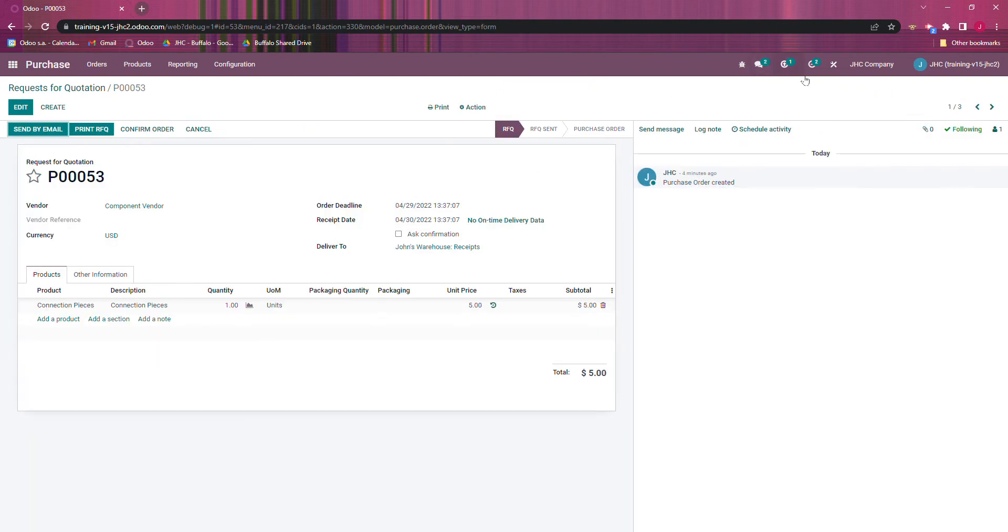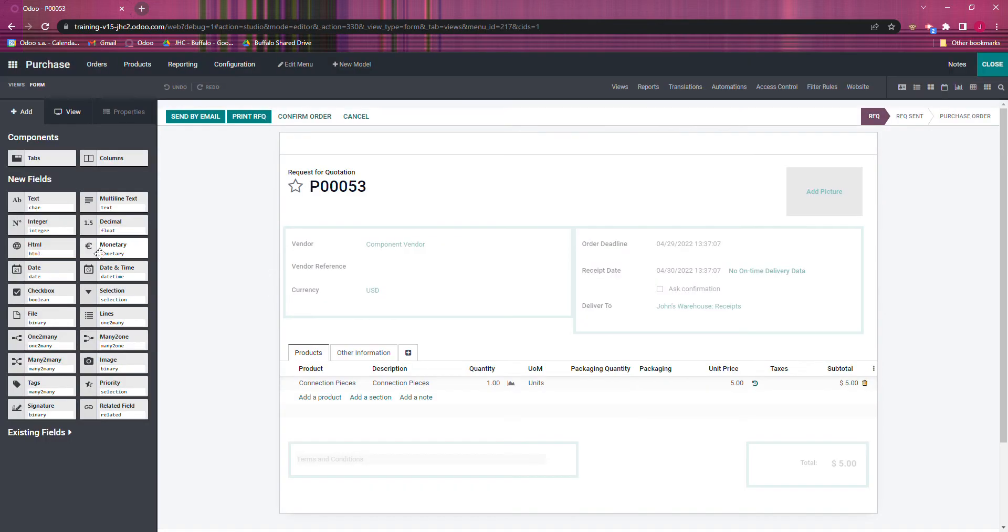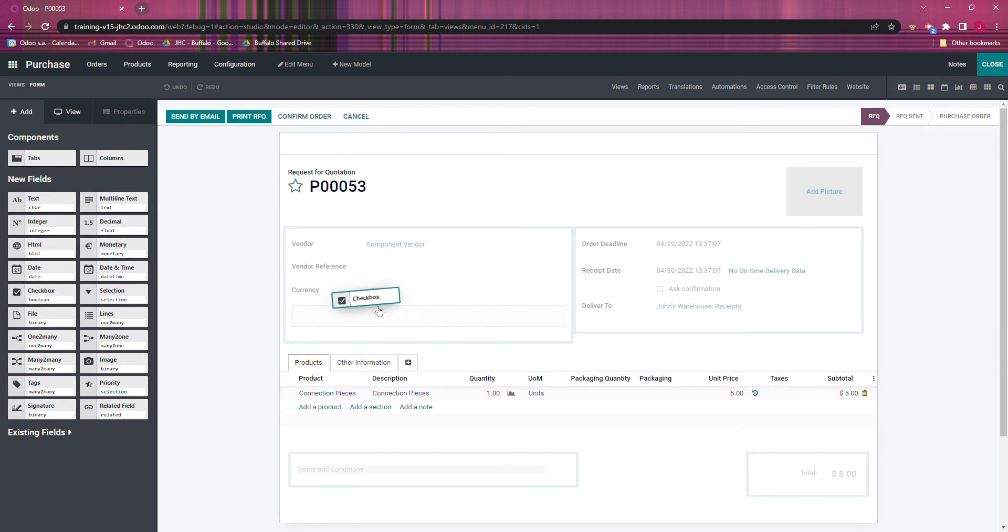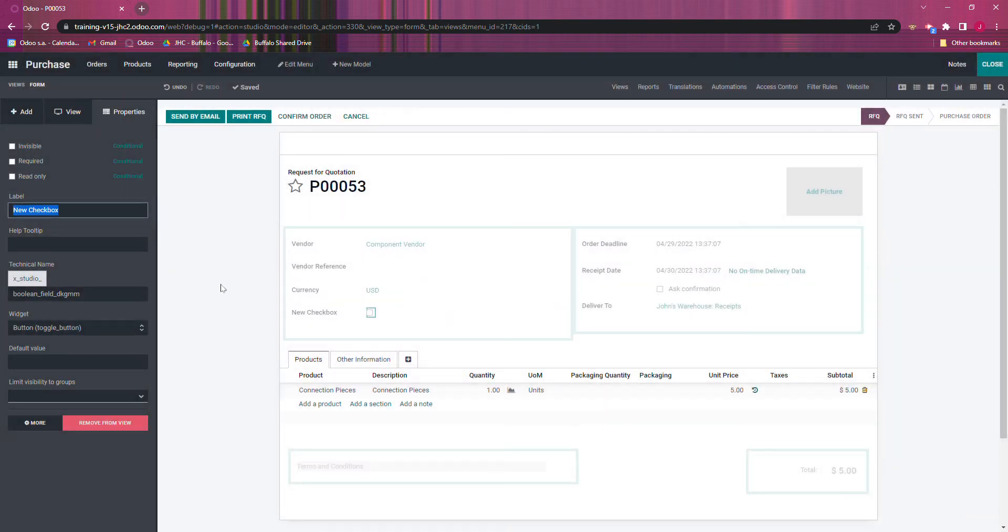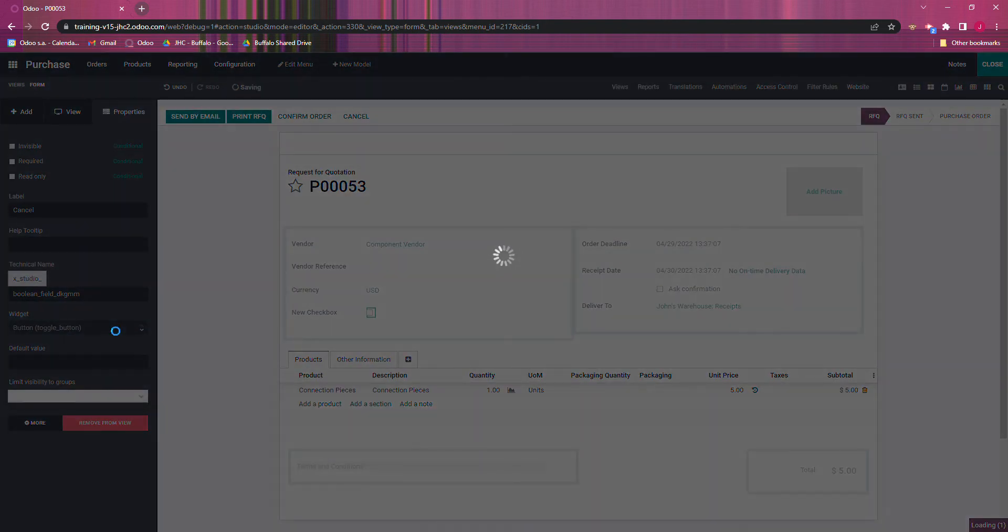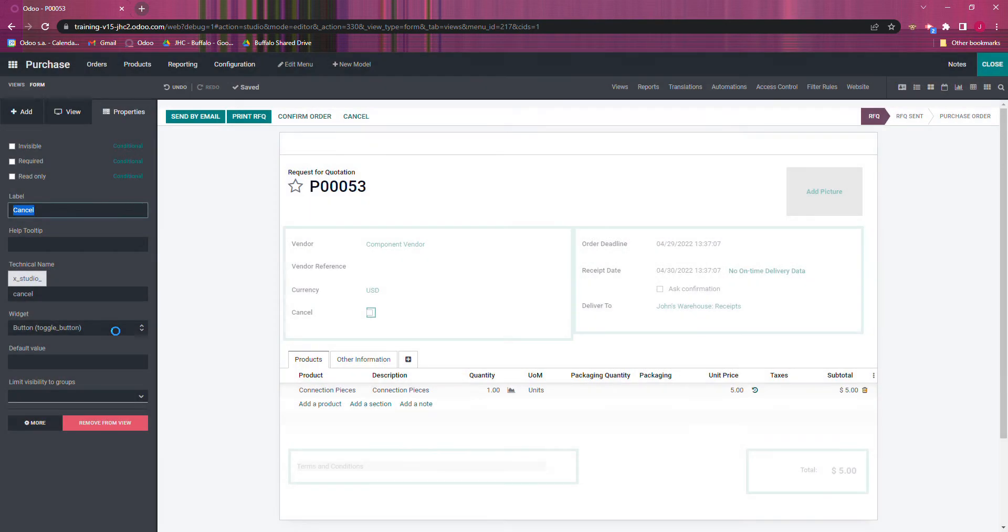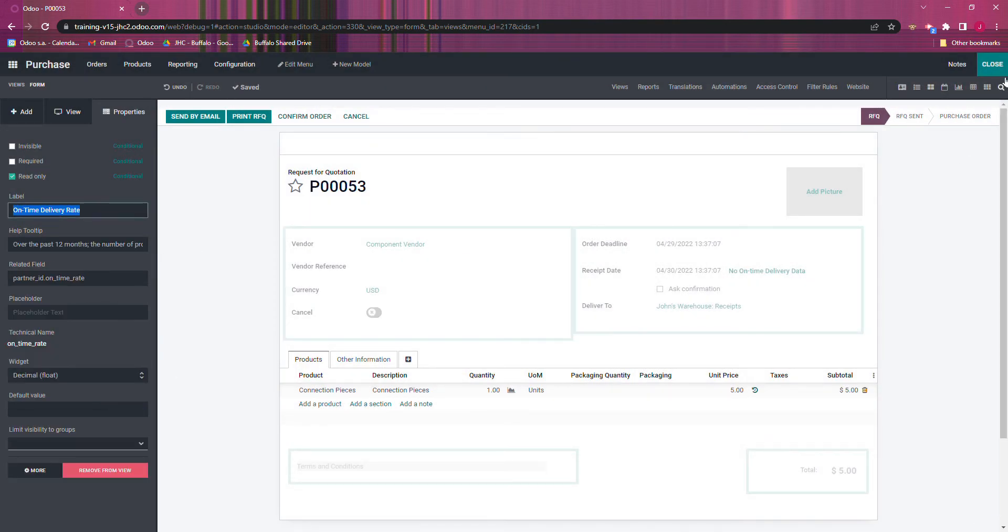I'm going to go into here and I'm going to open up Studio. I'm going to add in a checkbox right here, just gonna call it cancel, and I'm just gonna make it a toggle because I like toggles.